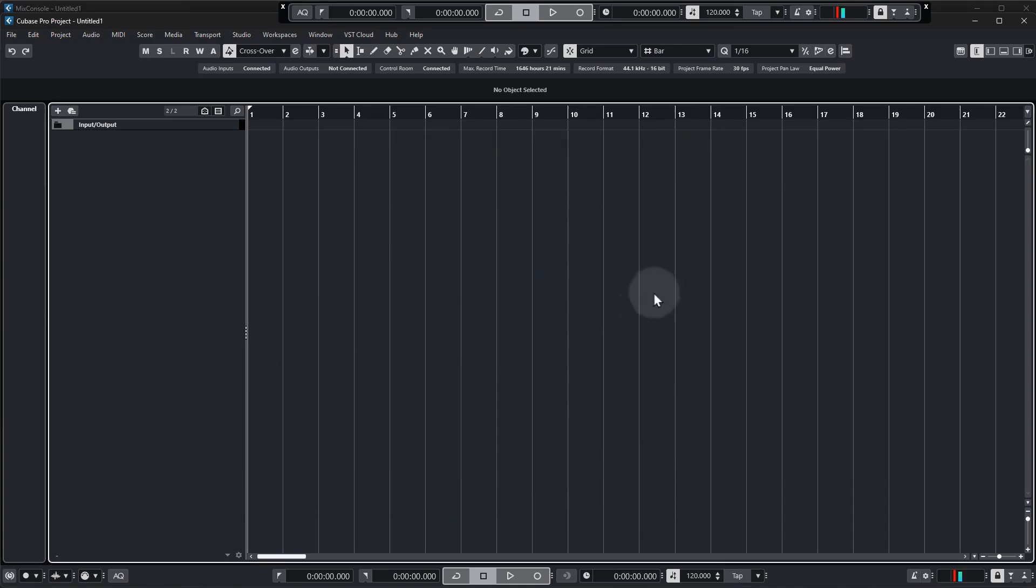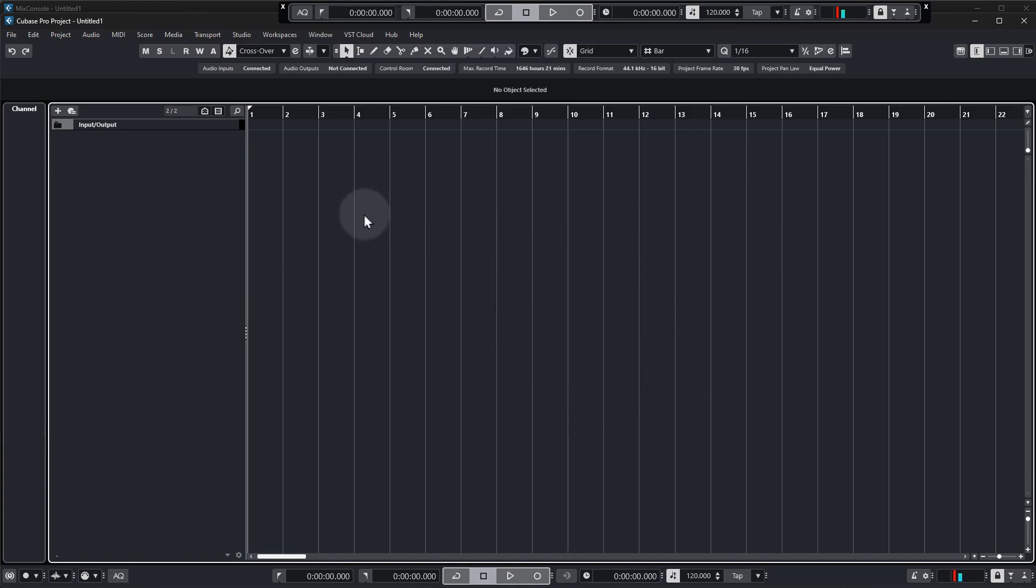All right, so back in our project, this is the main project window and where you spend most of your time in Cubase. This area in the middle is where we arrange all of the parts or elements of our project into a song.